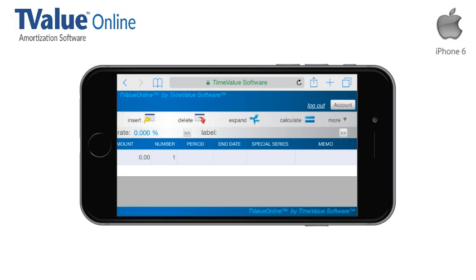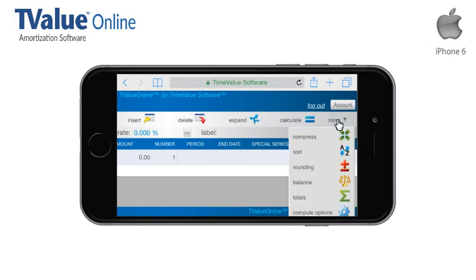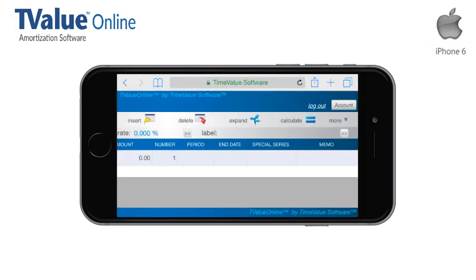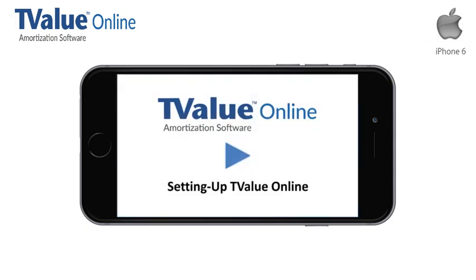Before we begin our tour of T-Value Online on the iPhone, I will discuss the options of customizing the T-Value Online default settings. By clicking More, a drop-down will appear. Then swipe the schedule up until you arrive at the end of the menu. The Compute Options, Input Setup, and Event Names options enable the user to customize and save the T-Value Online default settings for use on any device. These time-saving features come in handy when performing repetitive calculations. To learn the specific details on customizing the default settings, view the companion video, setting up T-Value Online for use in your business.